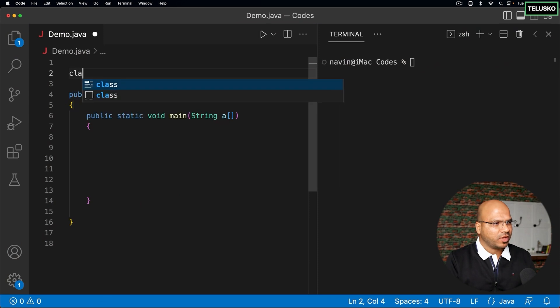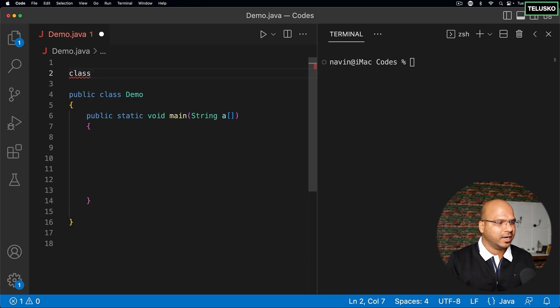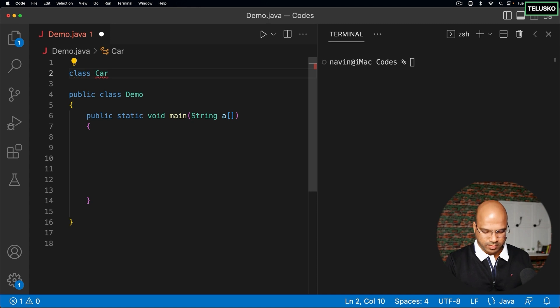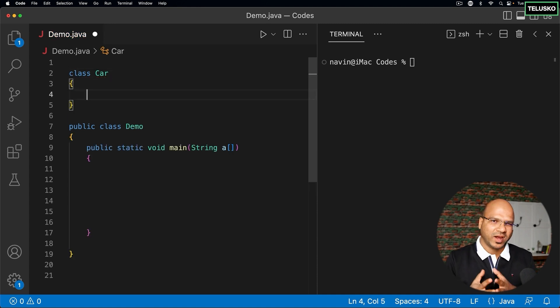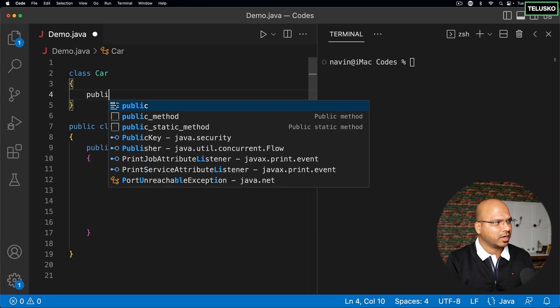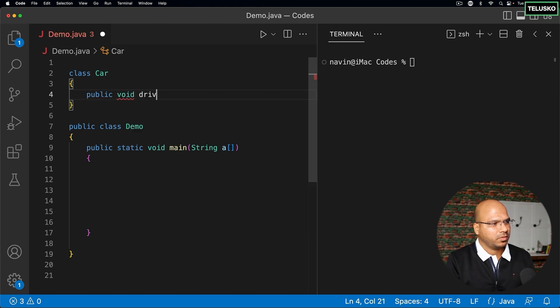In this video, let's talk about the abstract keyword. We already know what a class, object, inheritance, and method overriding are. With that knowledge, let's talk about abstract. I'll create a class and name it Car. In this Car class, you will define some methods — for example, a car can drive.